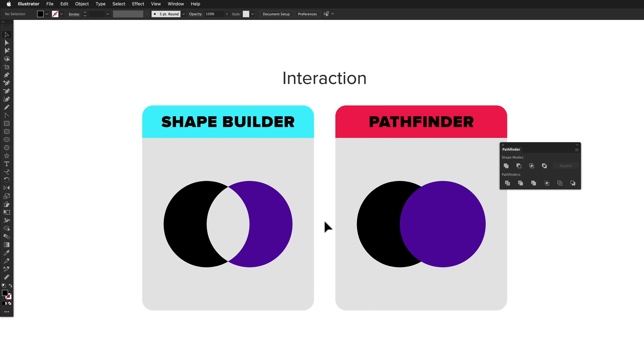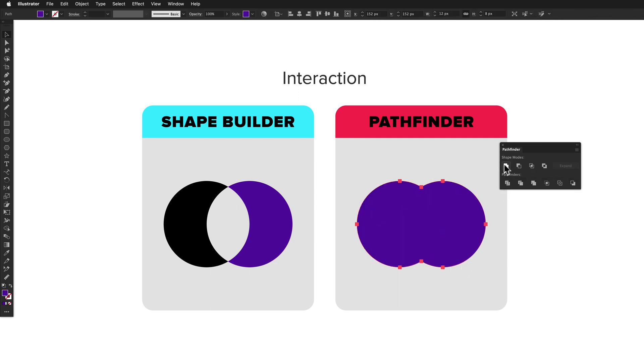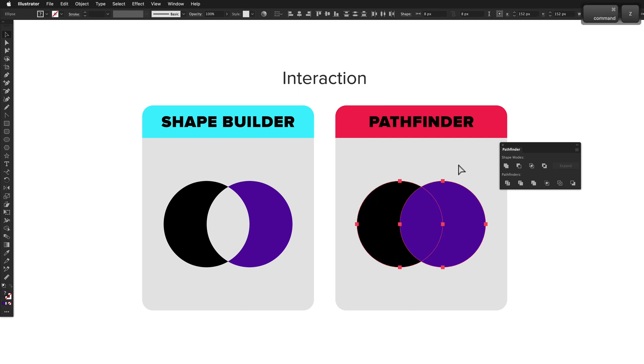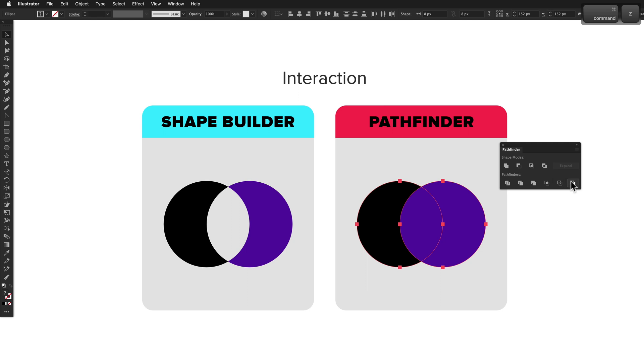The Pathfinder panel contains a set of 10 actions that operate on the current selection. So to unite two circles, you'd select them, then click on the Unite button in the Pathfinder panel. The stacking order of objects does matter for some of the actions, like minus front and minus back.